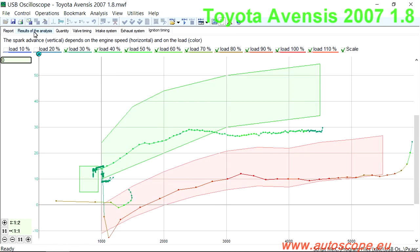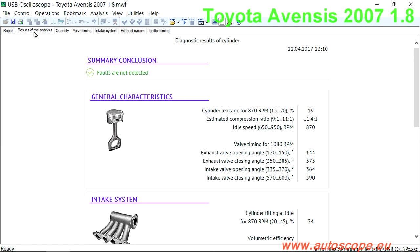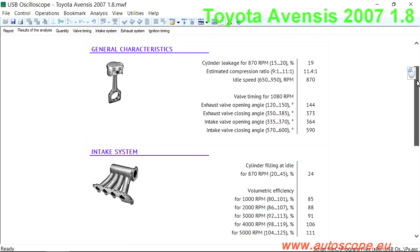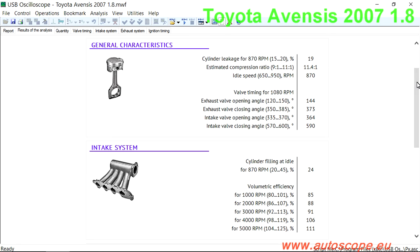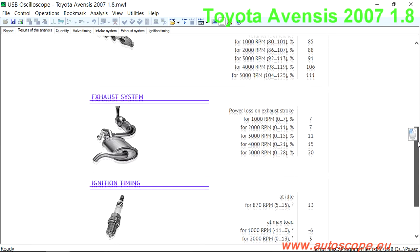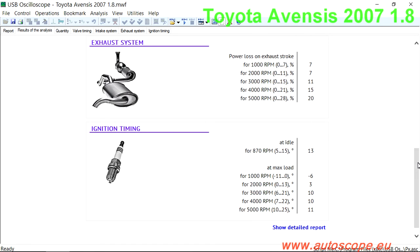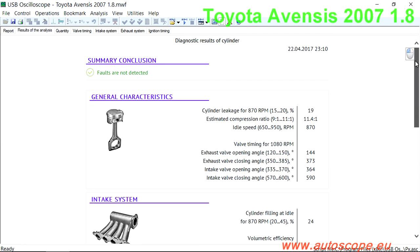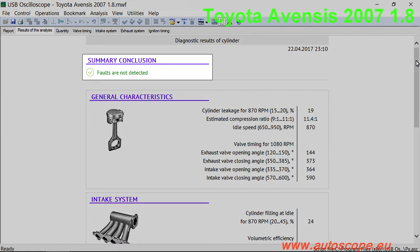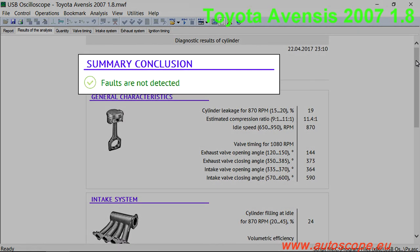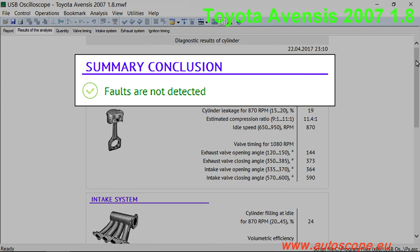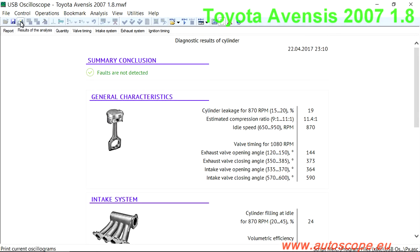The script will automatically analyze various measurements and render a diagnostic report which can be found in the summary section of the results and analyses tab. In the case of this vehicle, the results are faults are not detected. This report can be printed out and given to the customer.